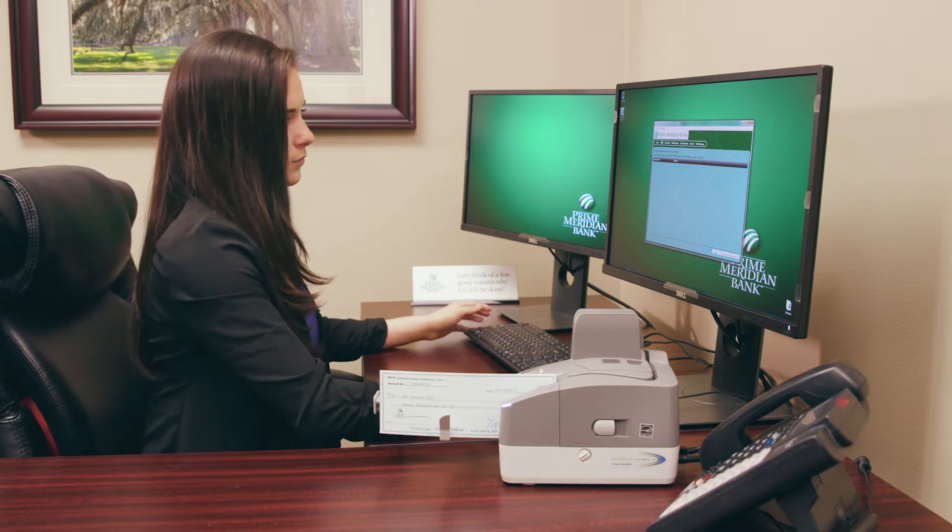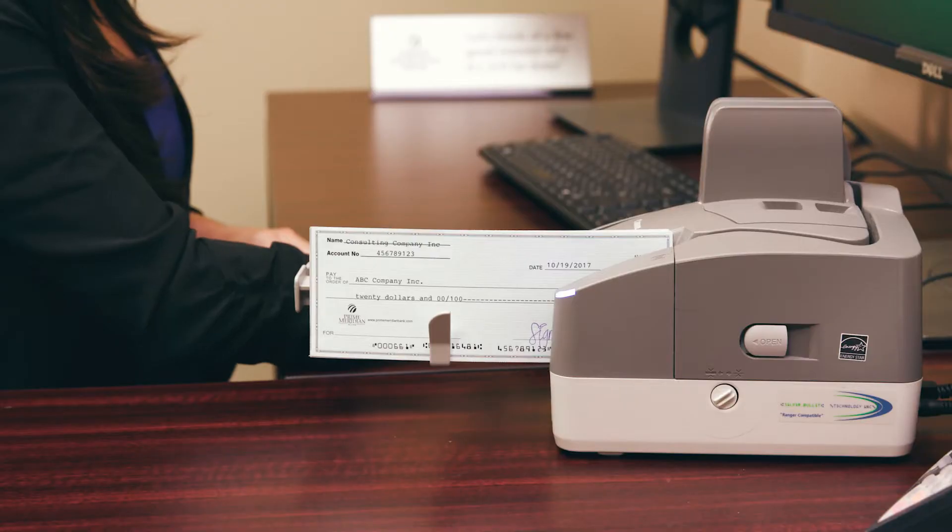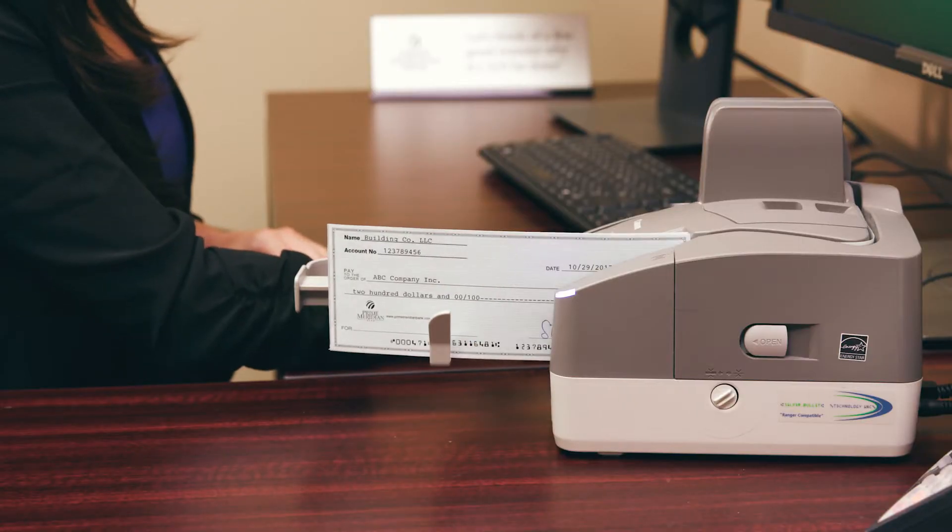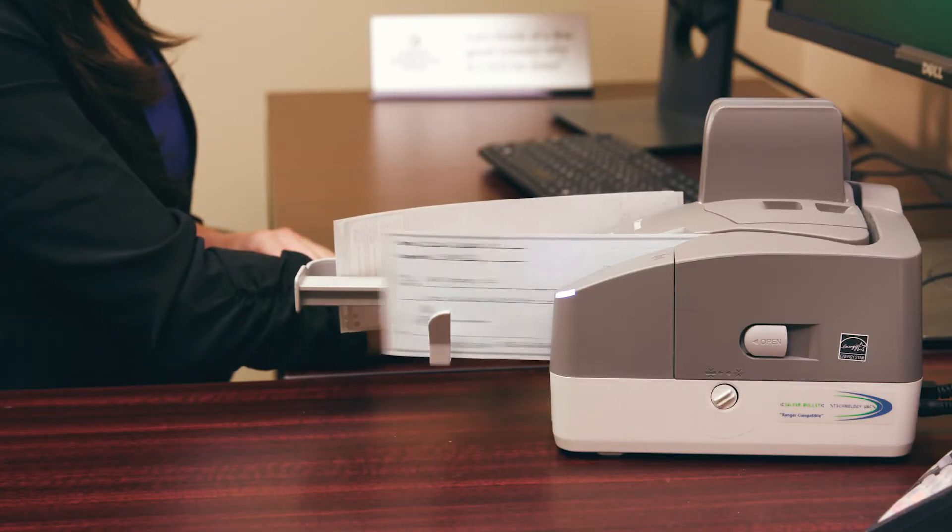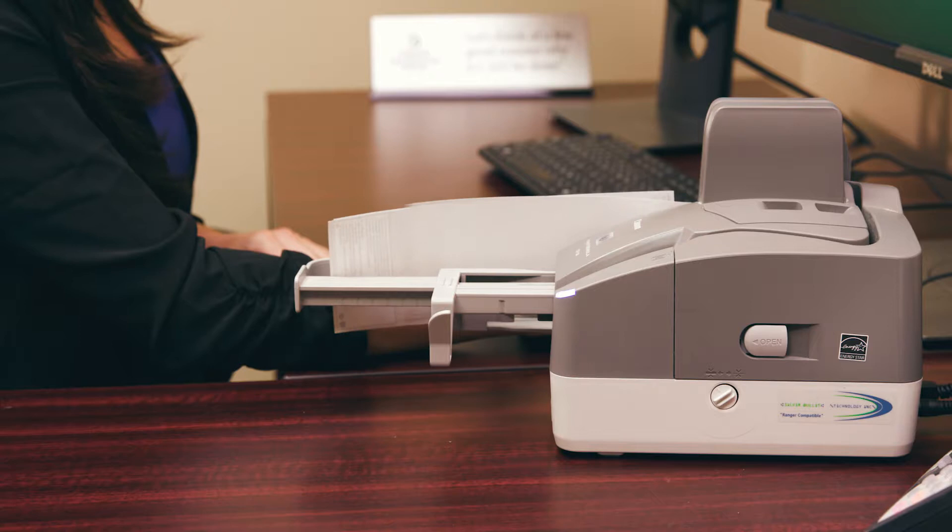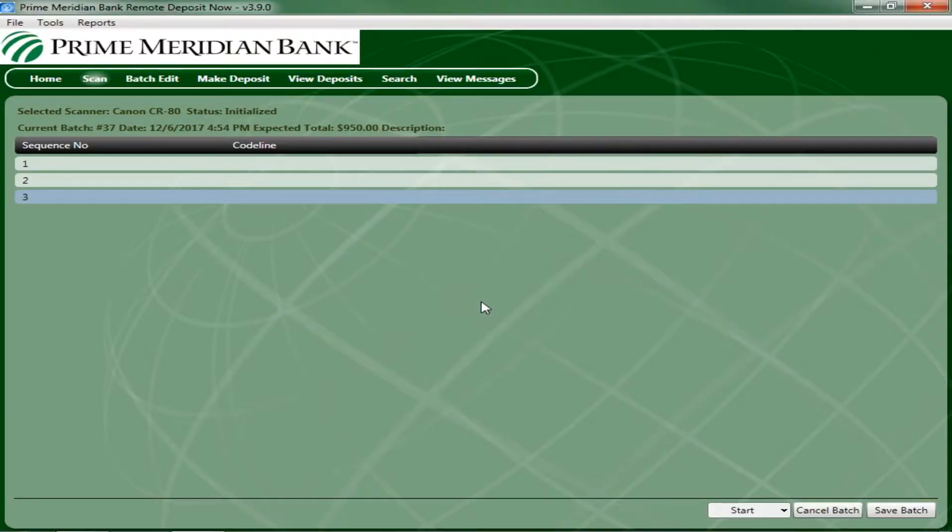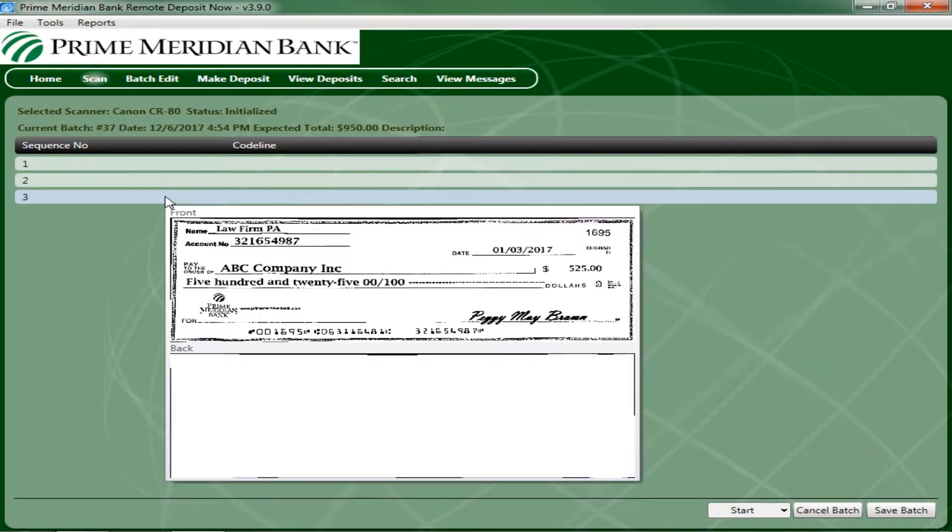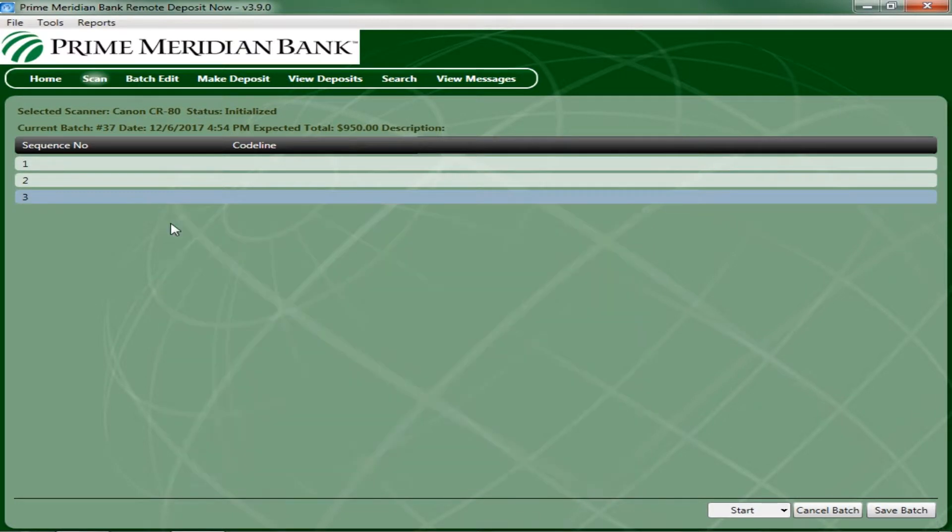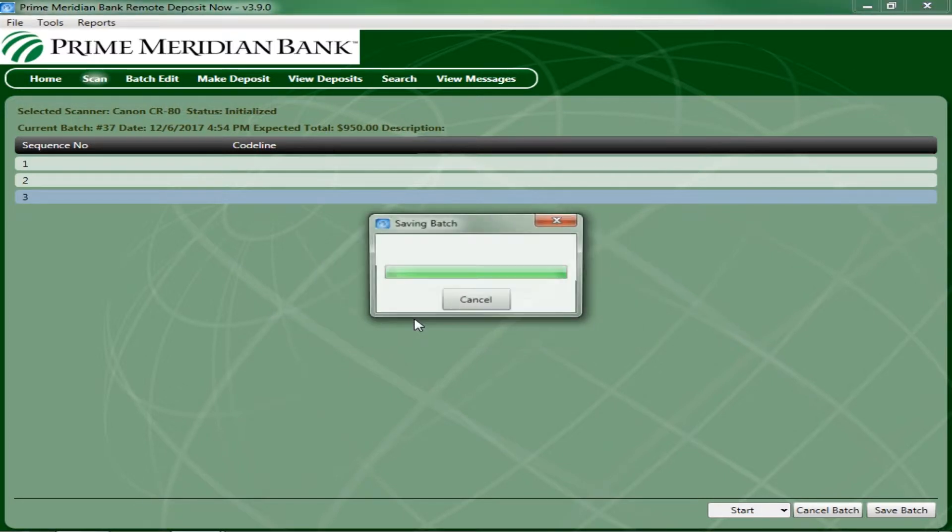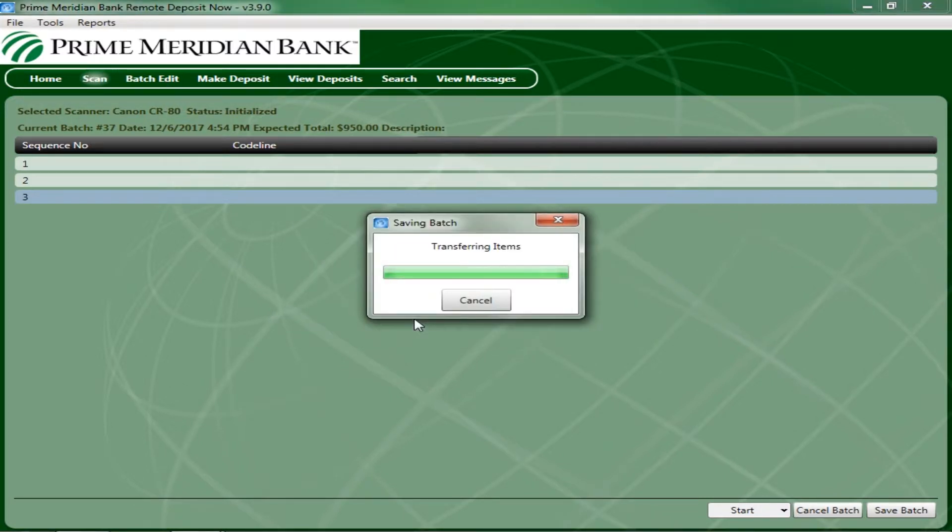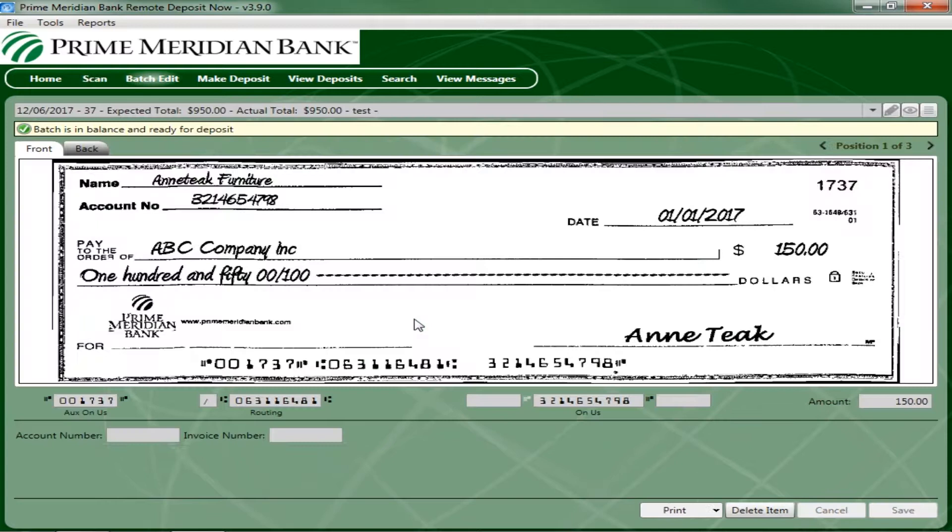If the scanner jams or double feeds a check, the scanning will stop. When ready, continue scanning by clicking Start again. When the checks have finished scanning, click the next tab at the top, Batch Edit, which will prompt you to save the batch. The batch items appear on the next screen.